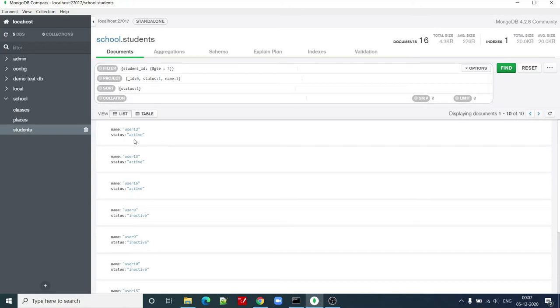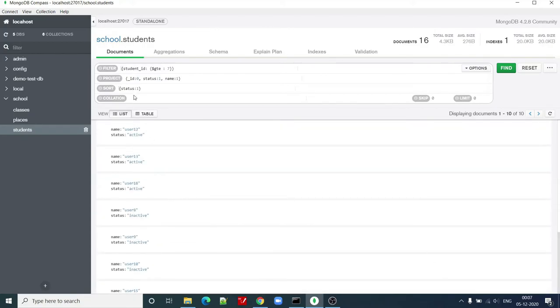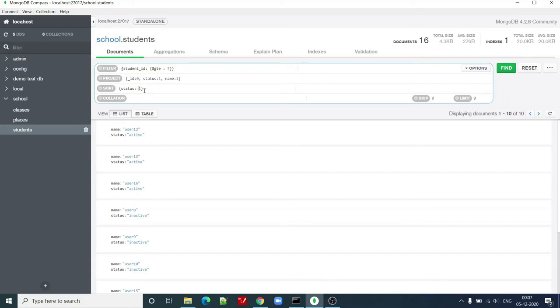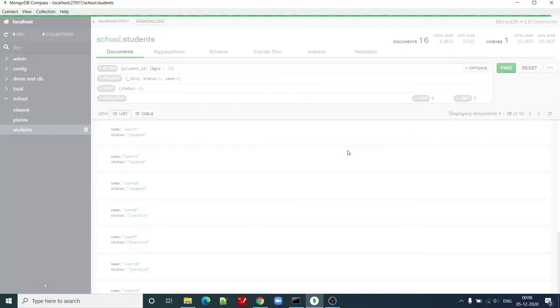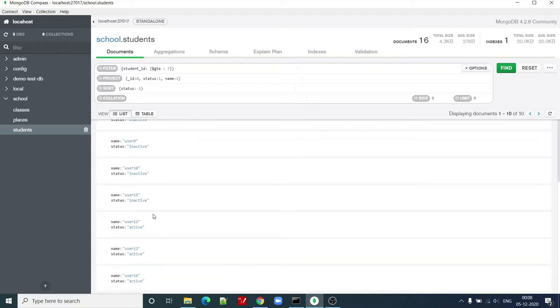Starting from active and then inactive, suspended. By default, one means ascending. If I make this status column minus one, then it means descending order. So now you can see that suspend comes first and the rest of the documents come afterwards.